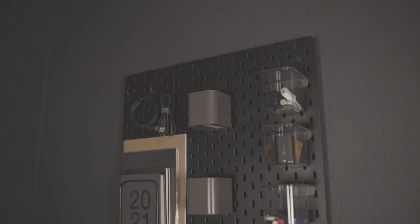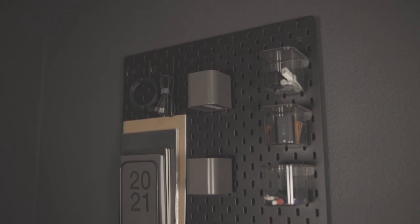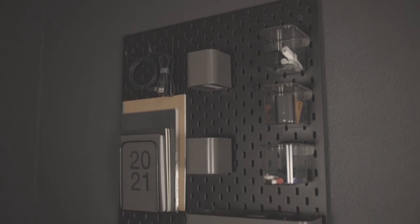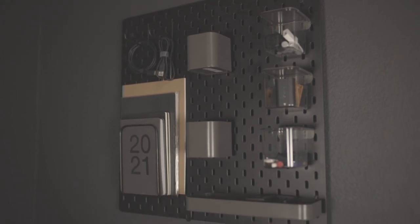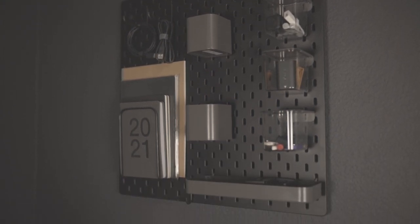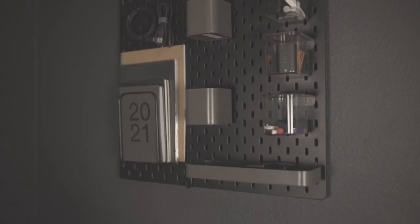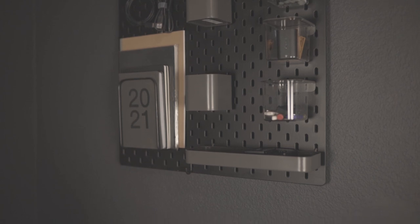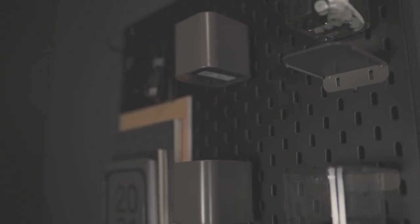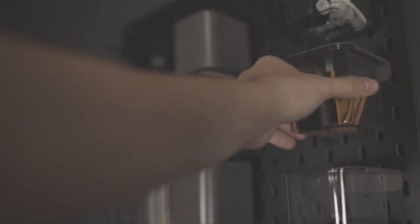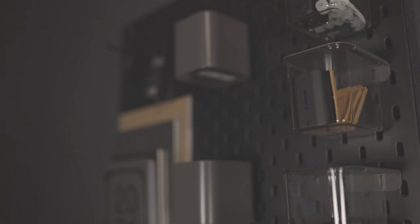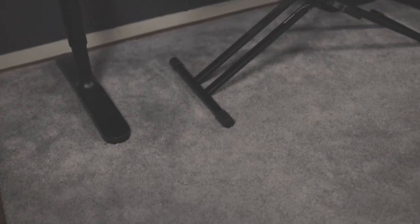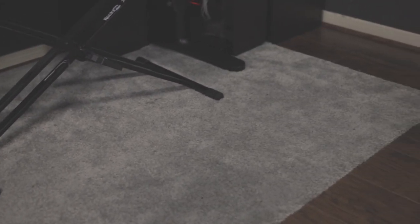I almost forgot, but I do still have the pegboard that I spray painted black last year. Still very useful, helps me stay organized. Now since my desk and my wood floors are the same color, I had to buy this gray rug to bring more contrast and break up the space a bit more.